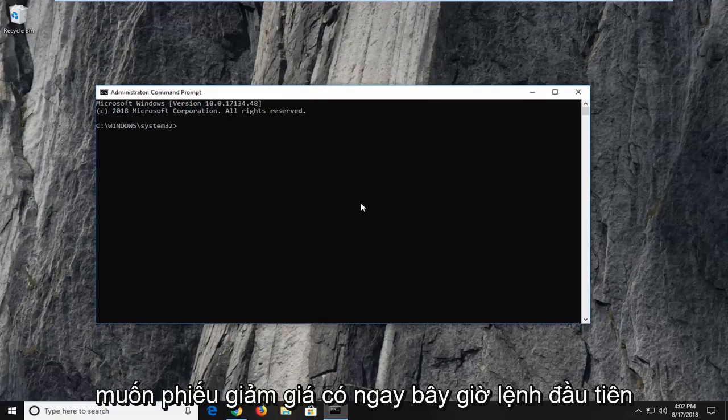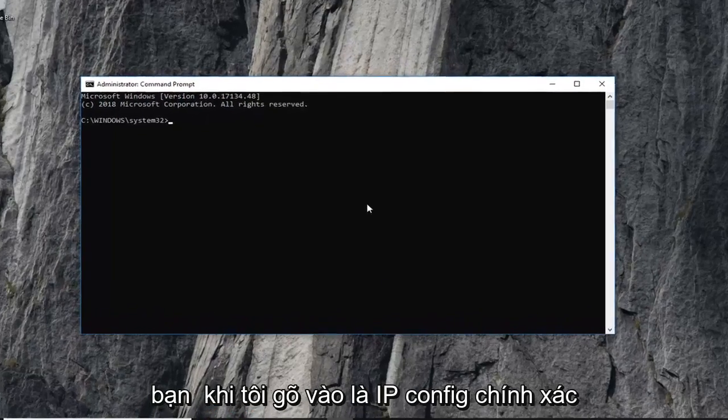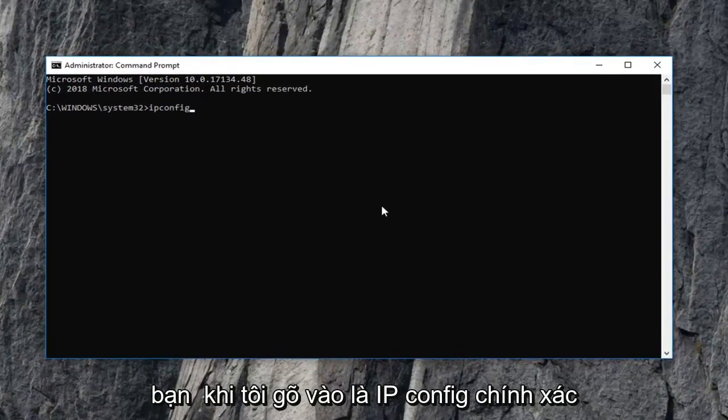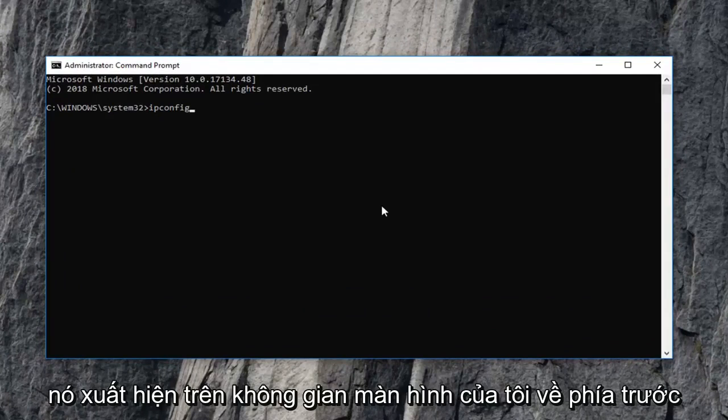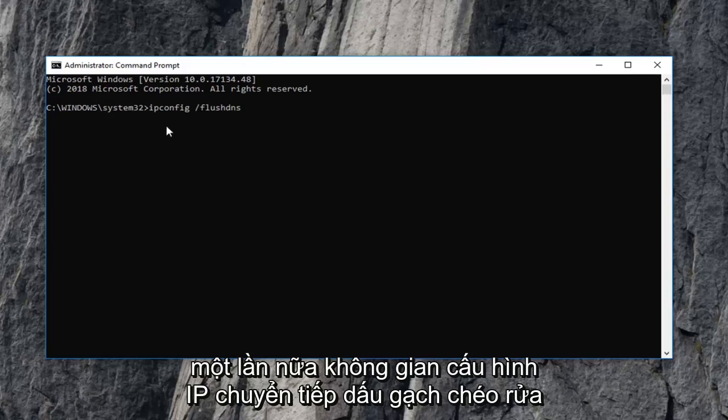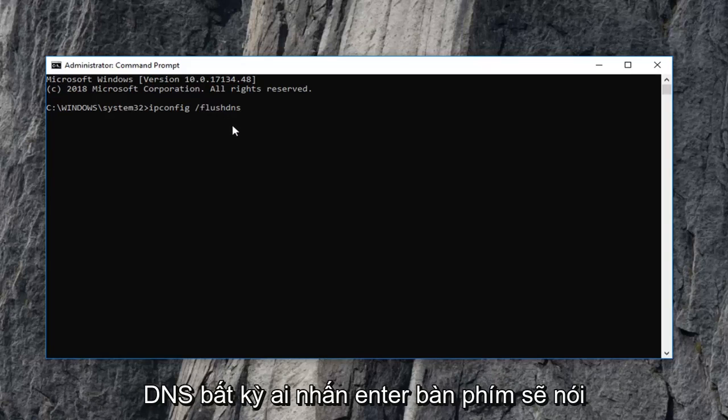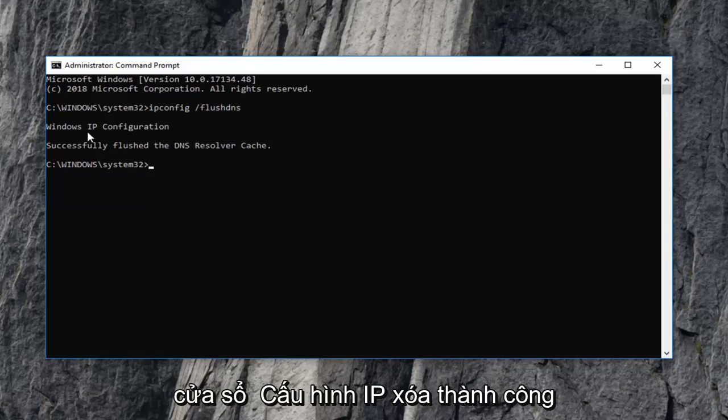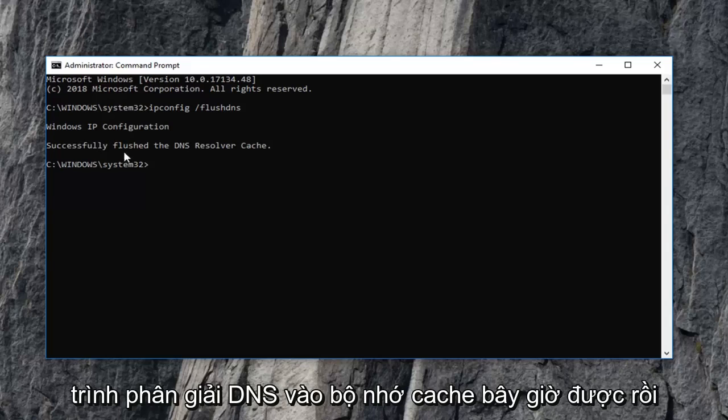Now the first command you want to type in is 'ipconfig space forward slash flushdns', exactly as it appears on my screen. Then hit enter on your keyboard. It should say 'Windows IP configuration successfully flushed the DNS resolver cache'.